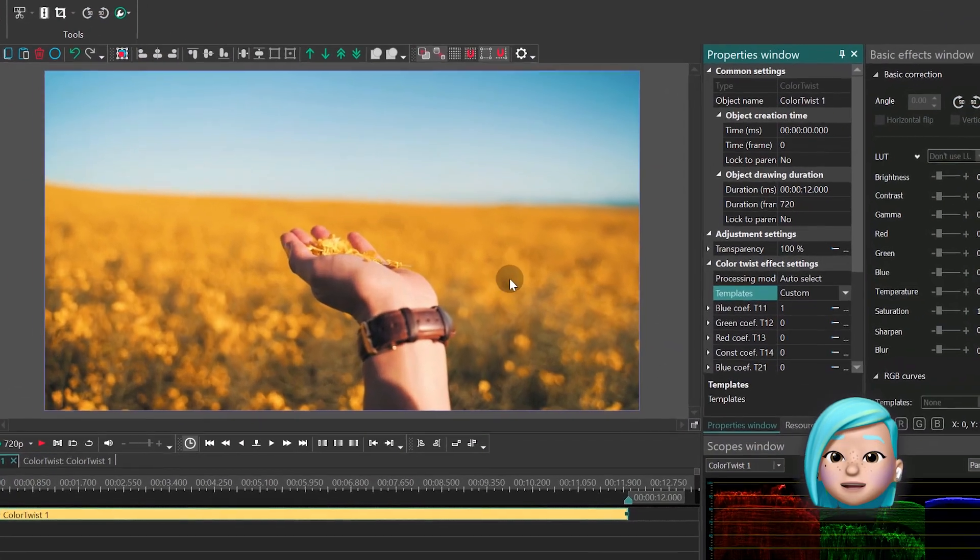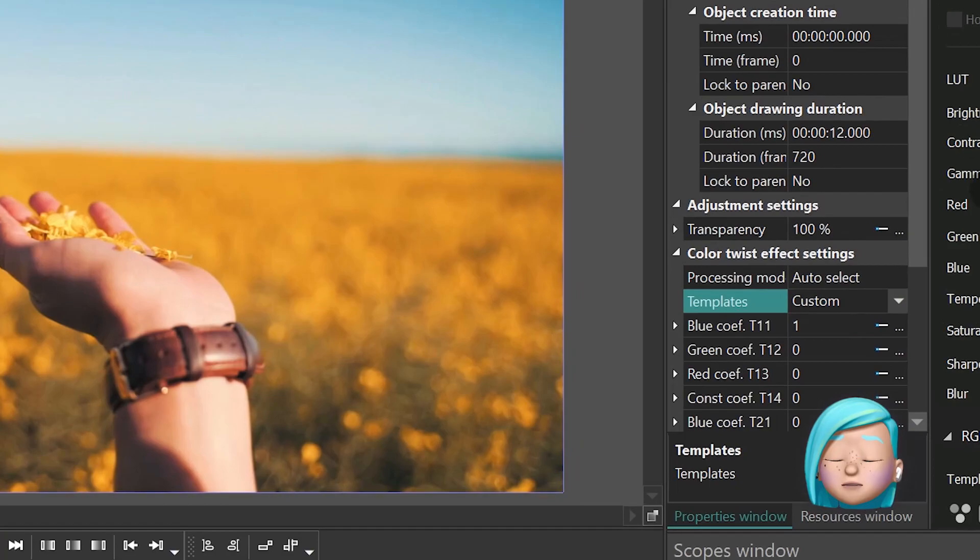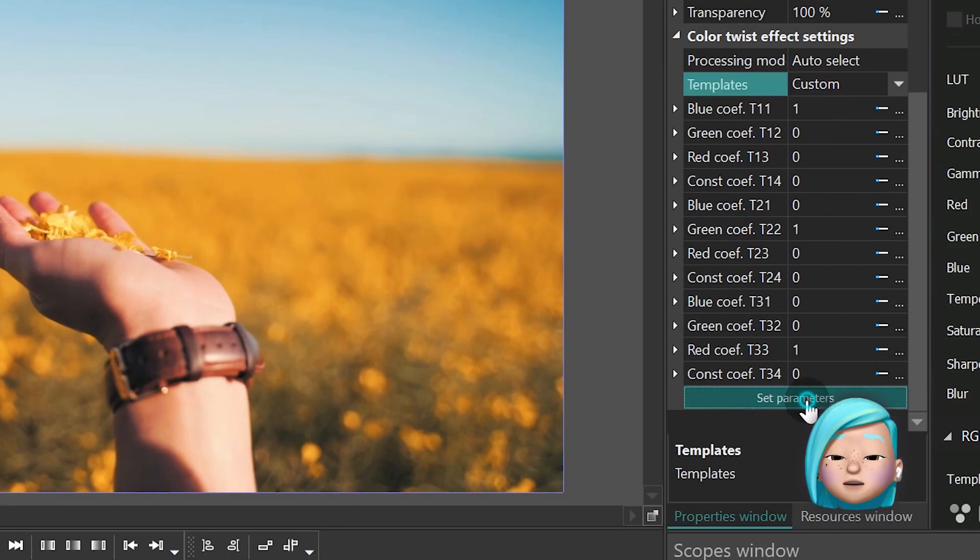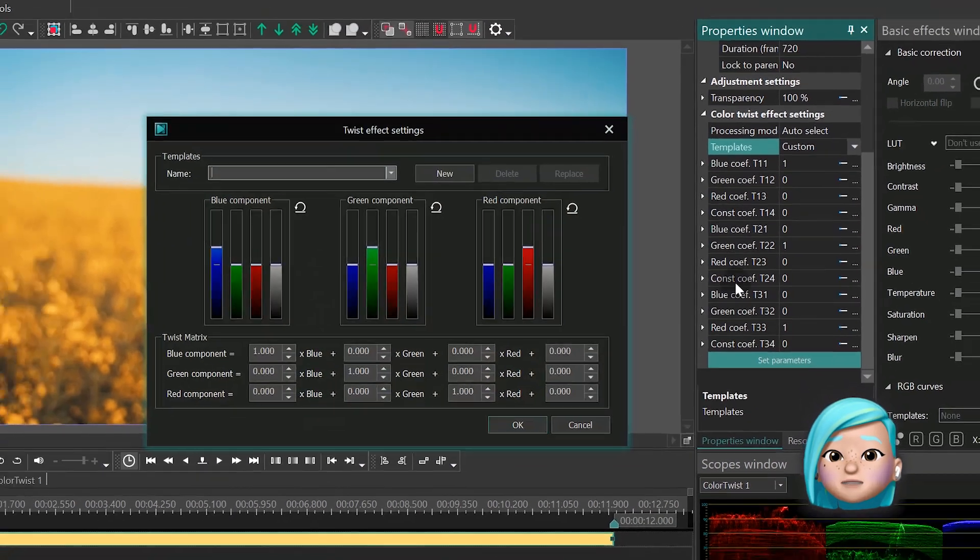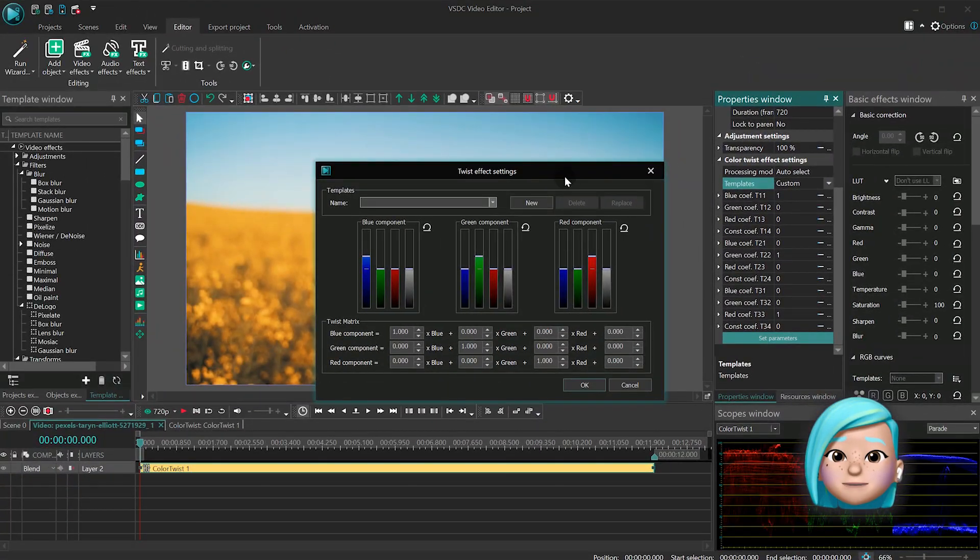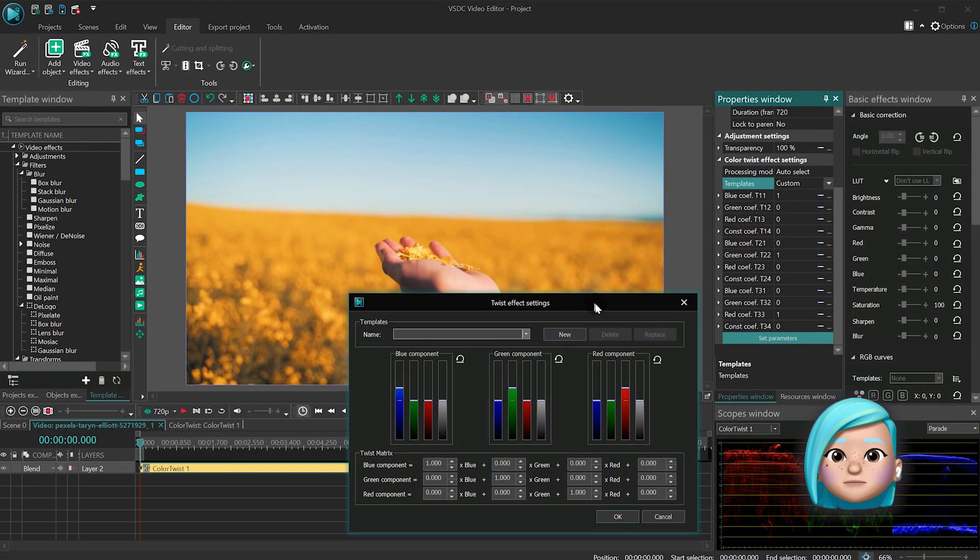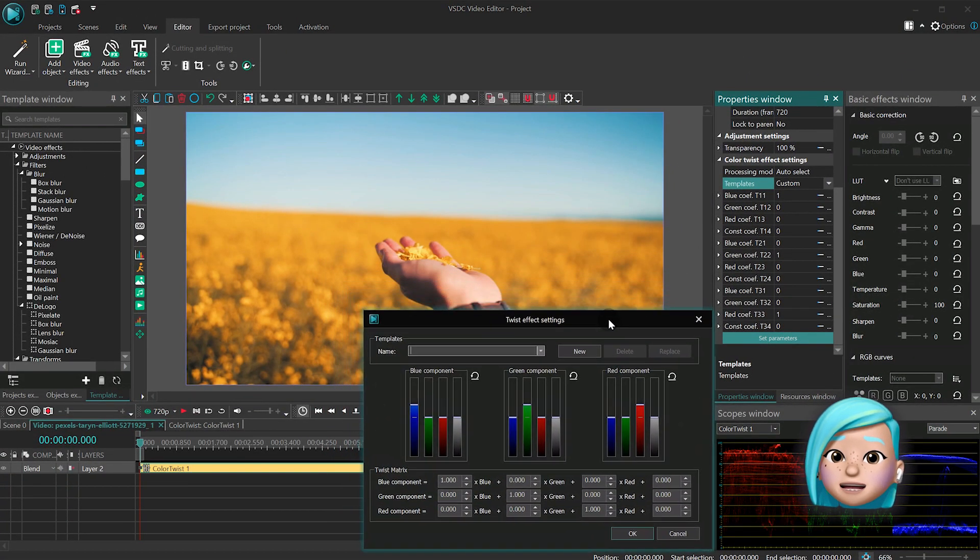Head over to the Properties window and select Set Parameters. A new window with additional settings will pop up. Let's have a closer look at it.